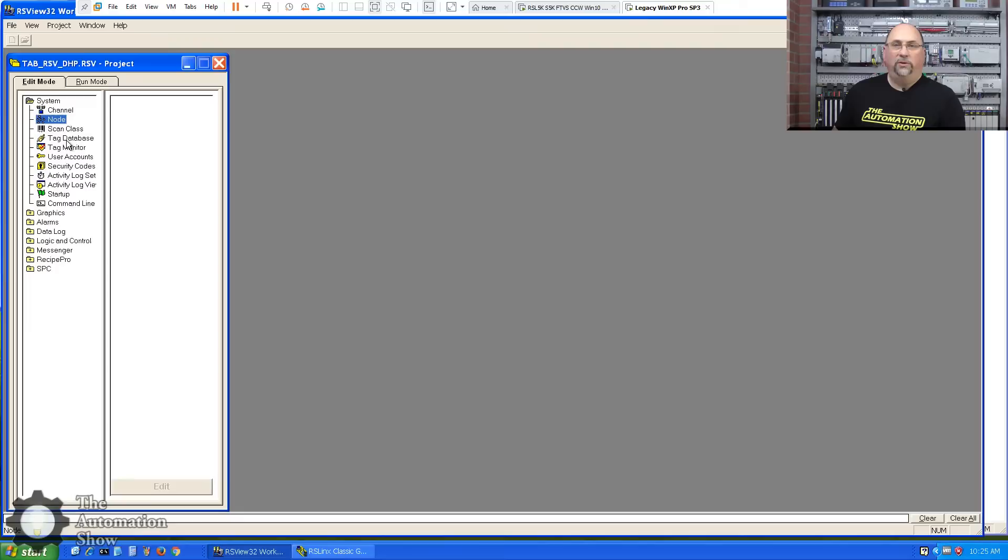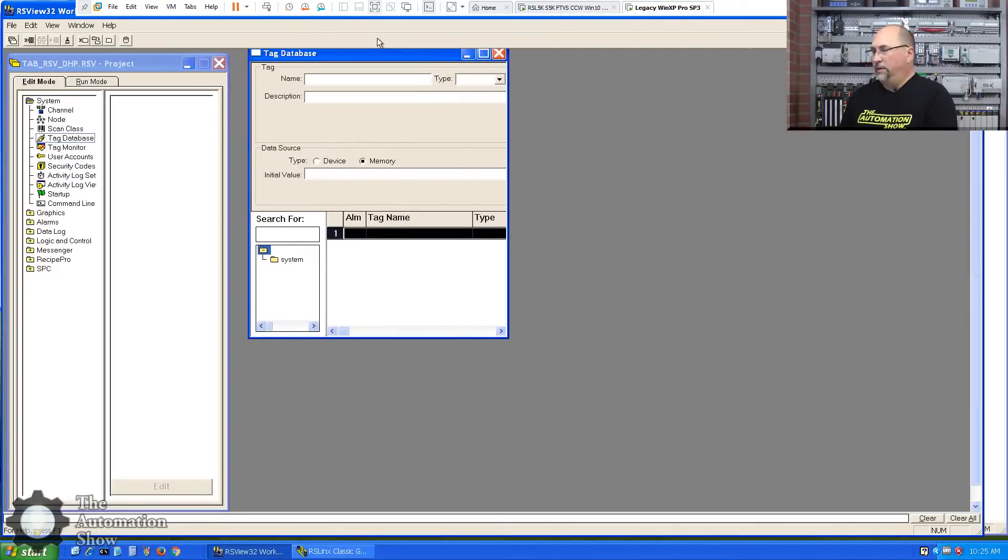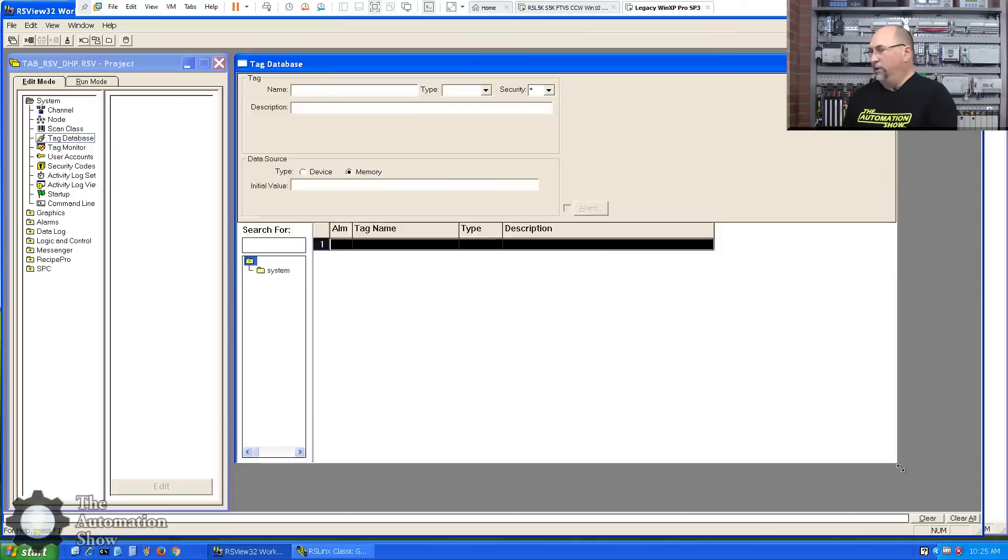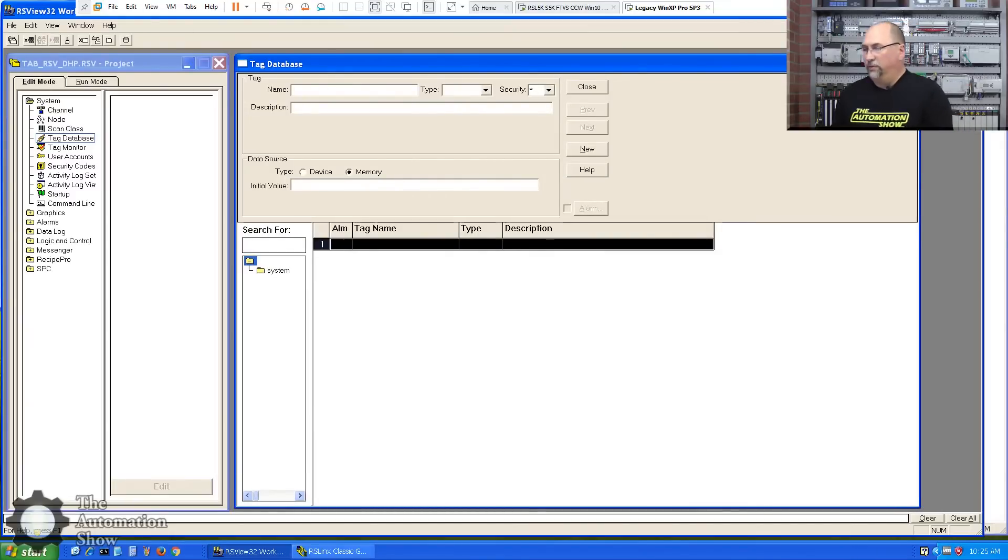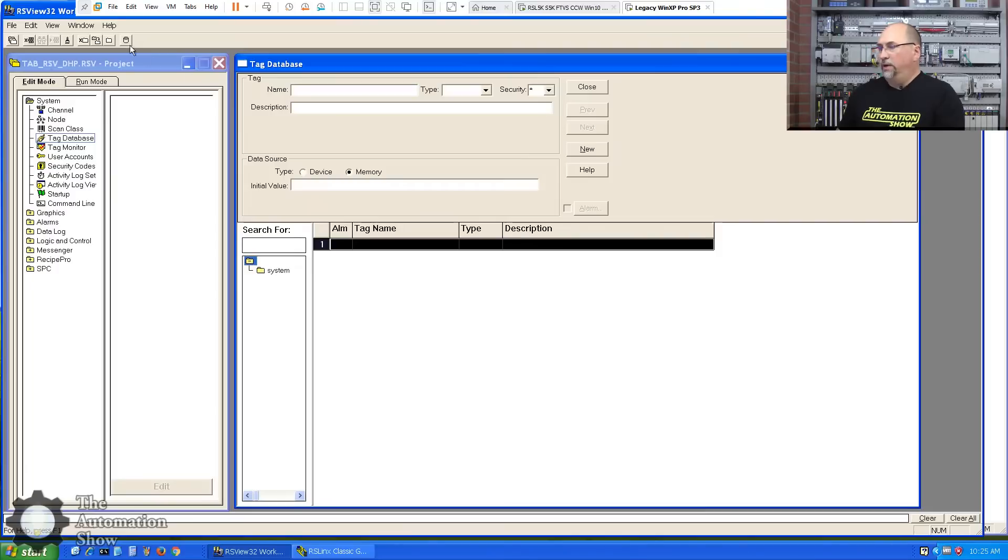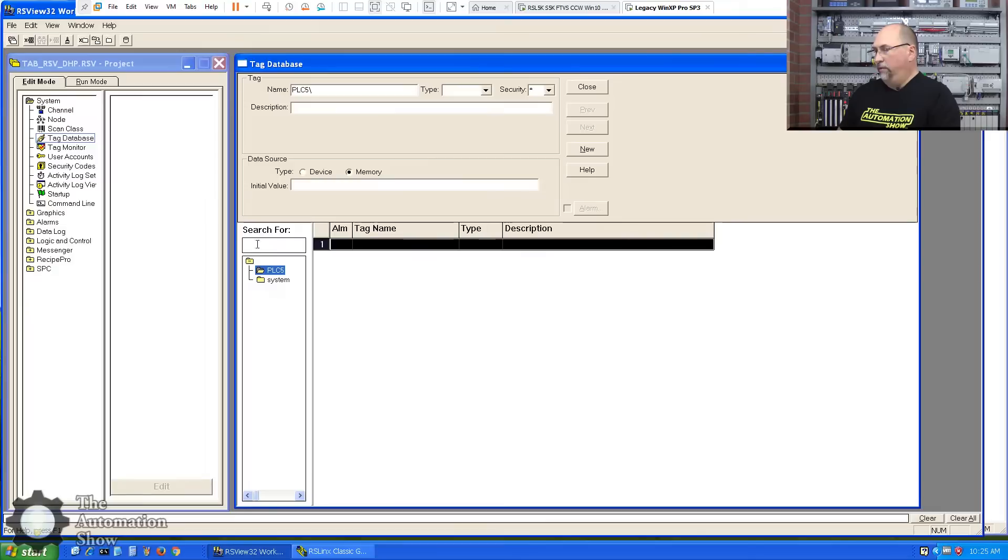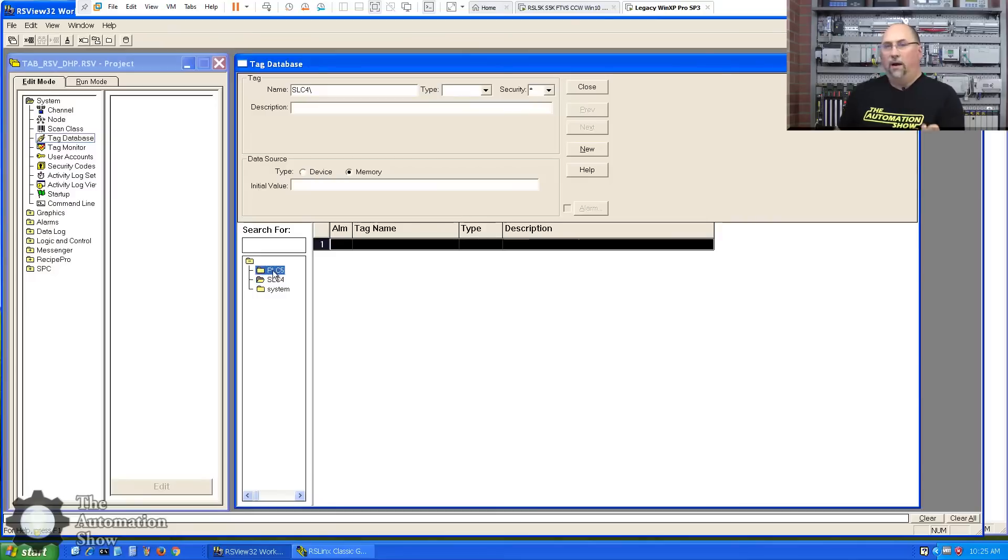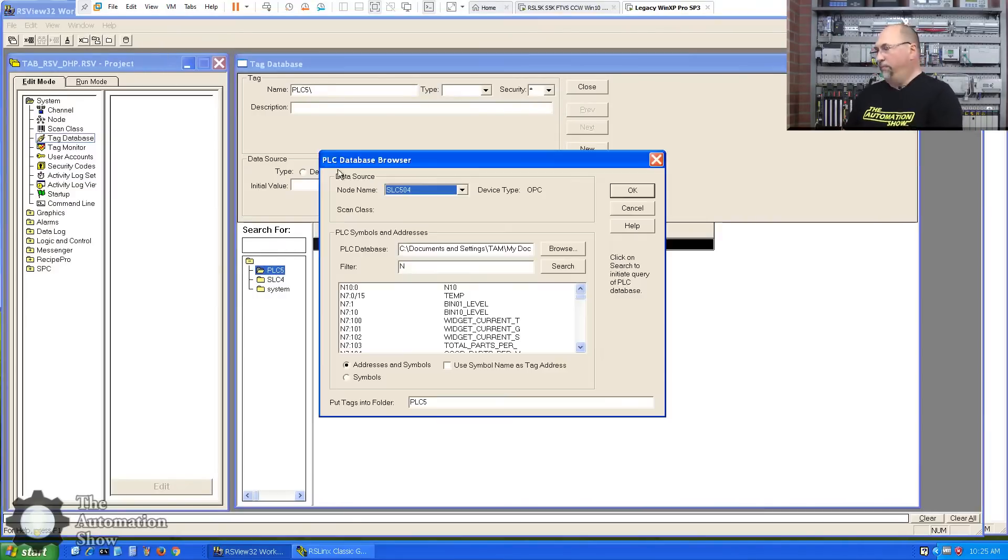Okay, the next thing I want to do is create some tags, right? So let me open up the tag database. And I'm not going to manually create all the tags, but I will manually create the tag folders. Let's go ahead and do that. I got the root folder selected here. So let me go ahead and create a new folder. I'll call this PLC5. And I'll create another folder called SLC4.